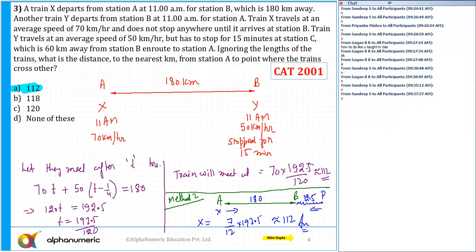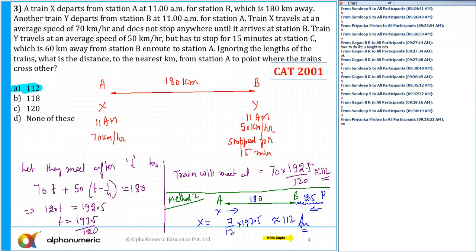You can use either of these two approaches. The initial distance between A and B is 180 km; train Y stopped for 15 minutes so it effectively starts 12.5 km behind. The ratio of speed is 7:5, ratio of distance is 7:12, and train X from A travels 112 km. Does anyone have any doubts? All right, let's move on.